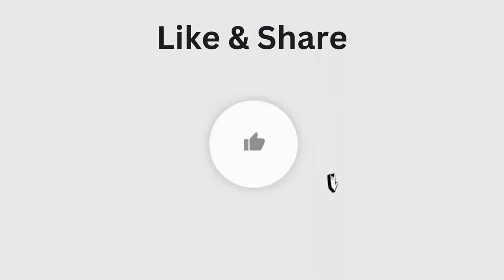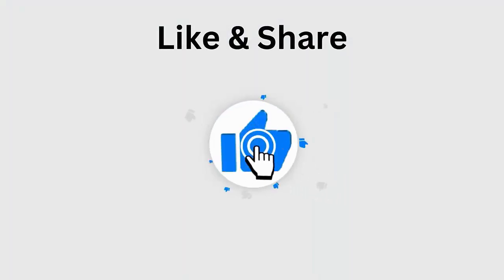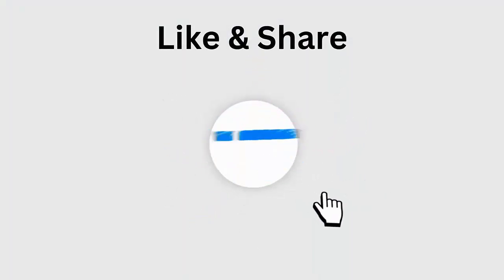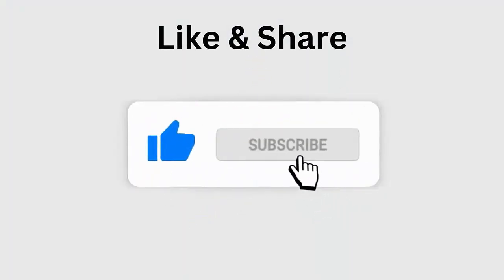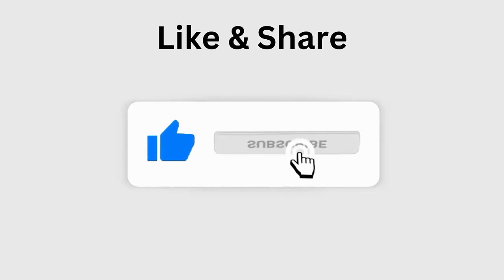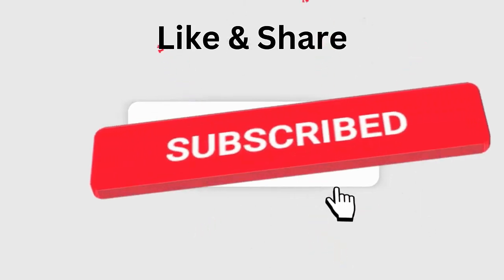But before going to the fixes, don't forget to like, subscribe and click the bell icon to get the latest notifications.